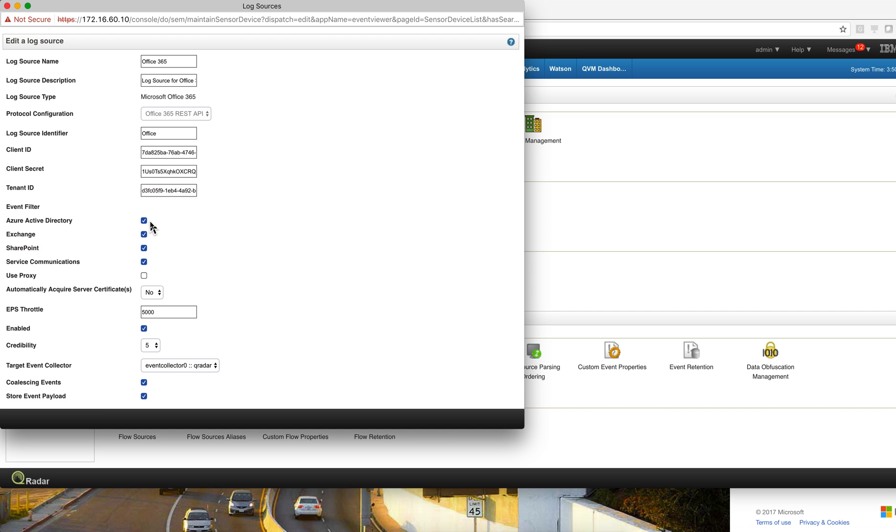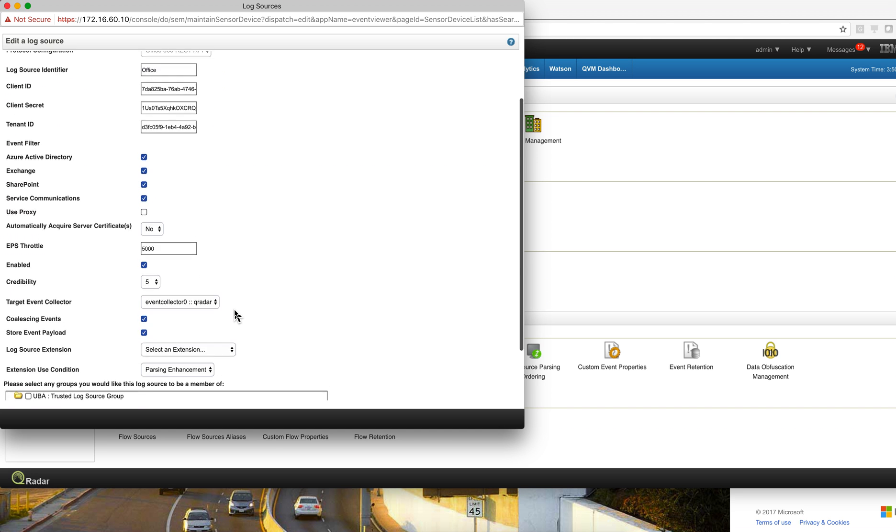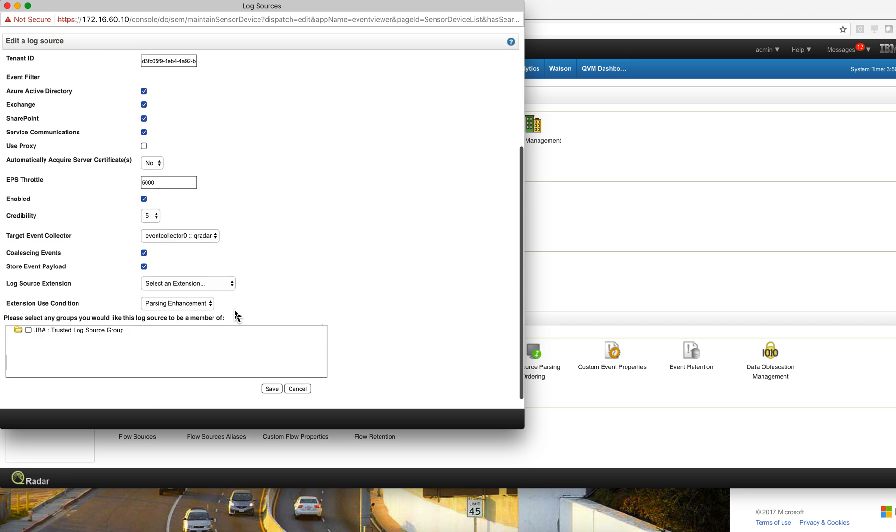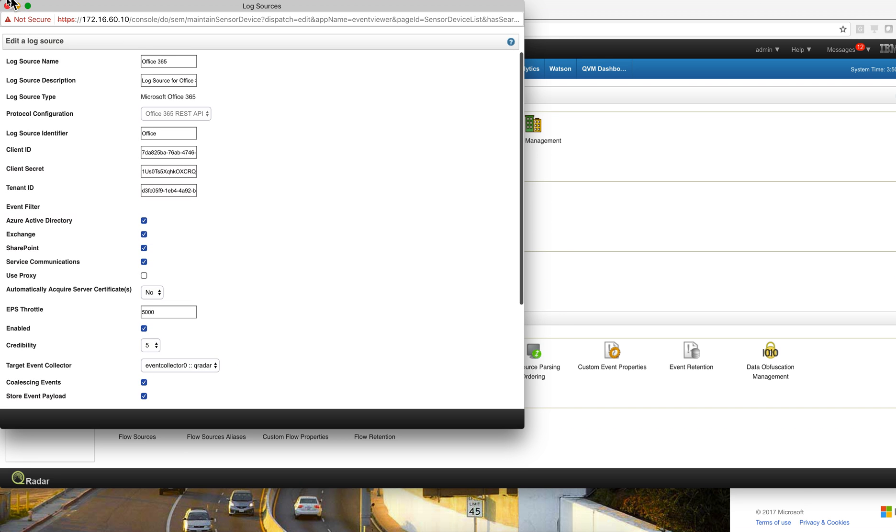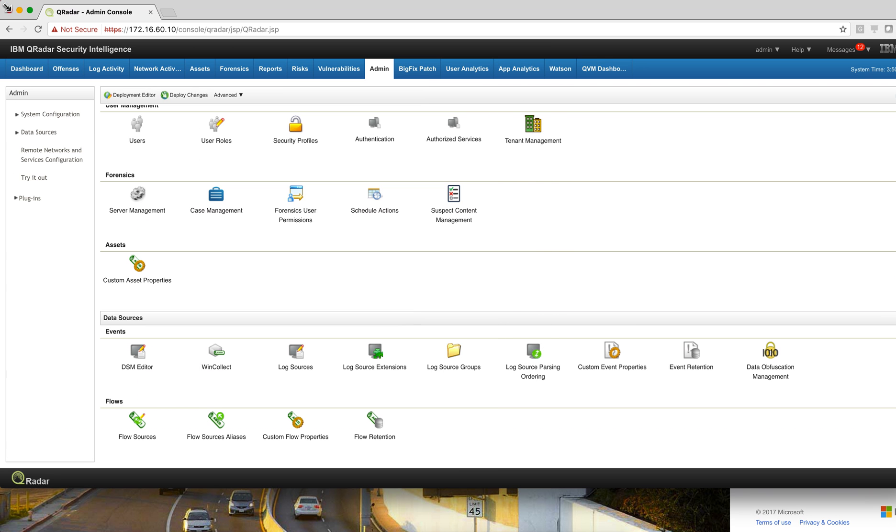And I selected to get logs from all these Office 365 applications. I saved it, deployed the changes, and that was it.